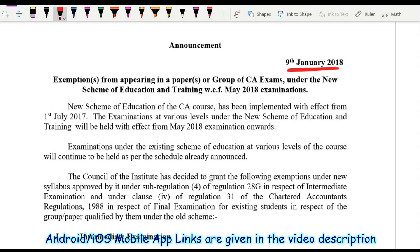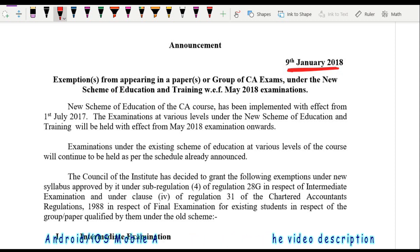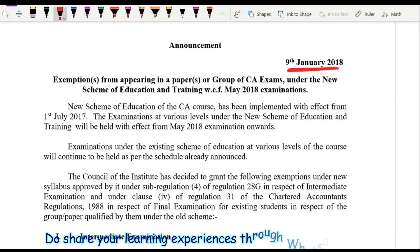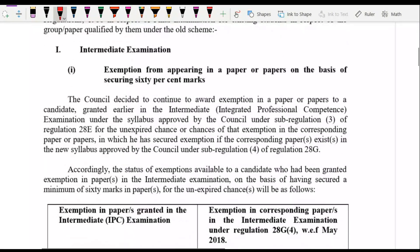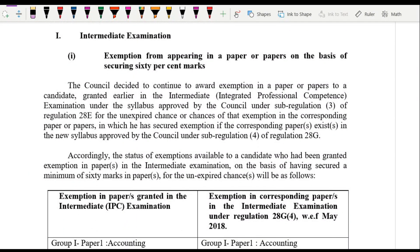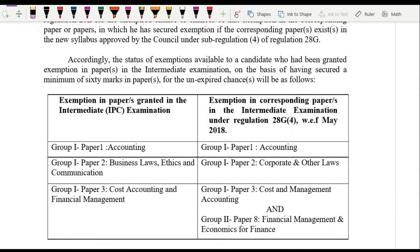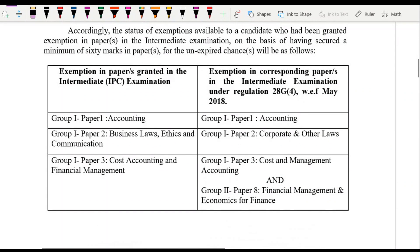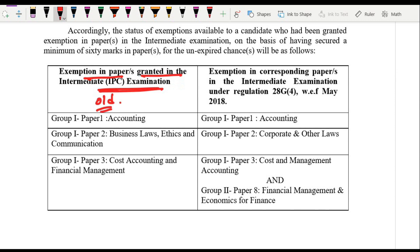There is one very common query related to Paper Number 3: if a student appeared in the old course and got an exemption in Paper 3, which is Cost Accounting and Financial Management, and is now converting to the new course, will that exemption be carried forward? There is an institute announcement that clearly addresses this.